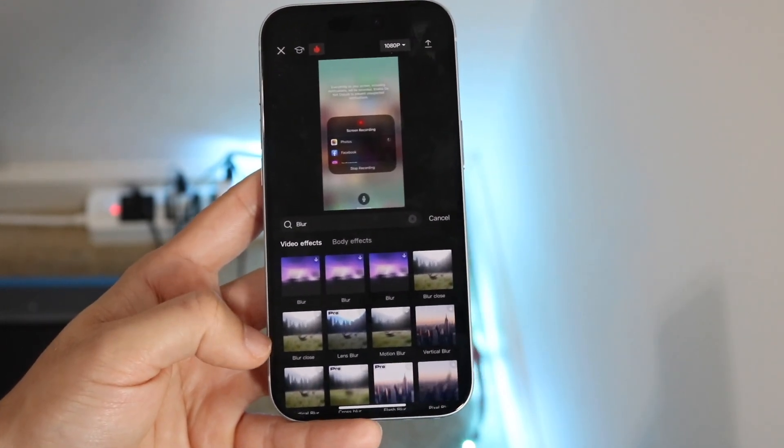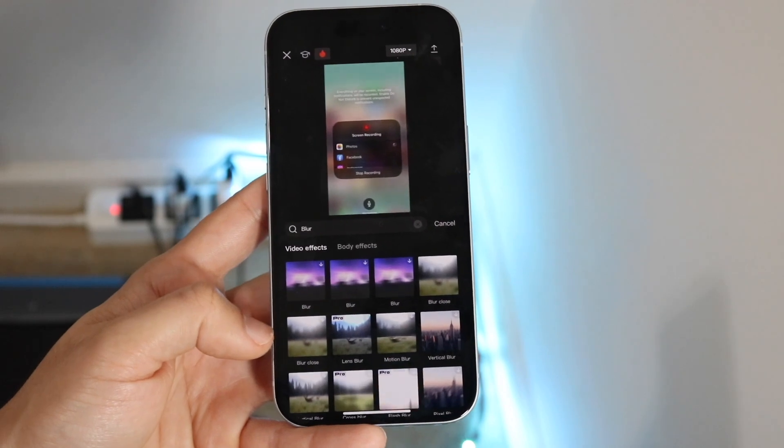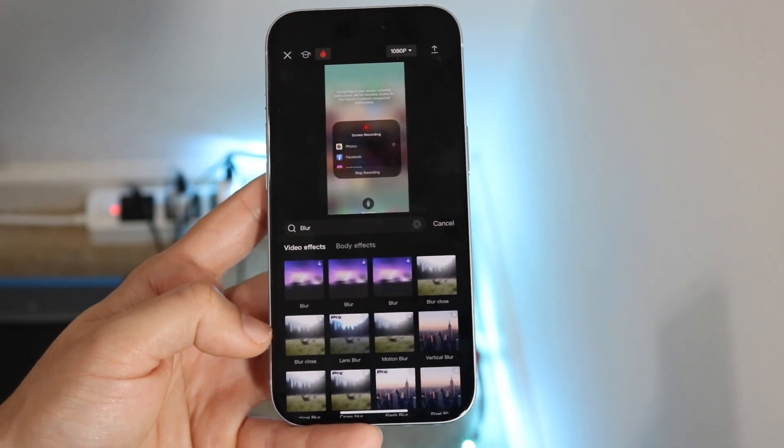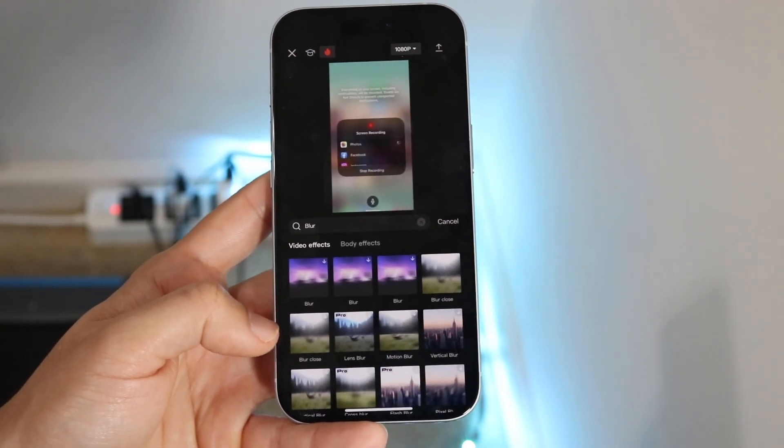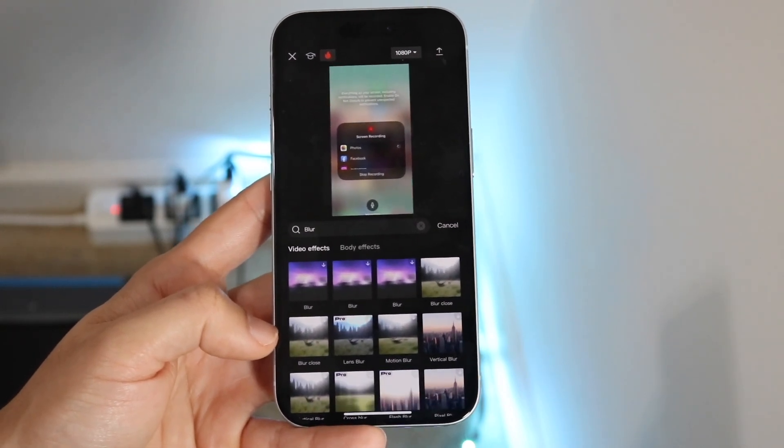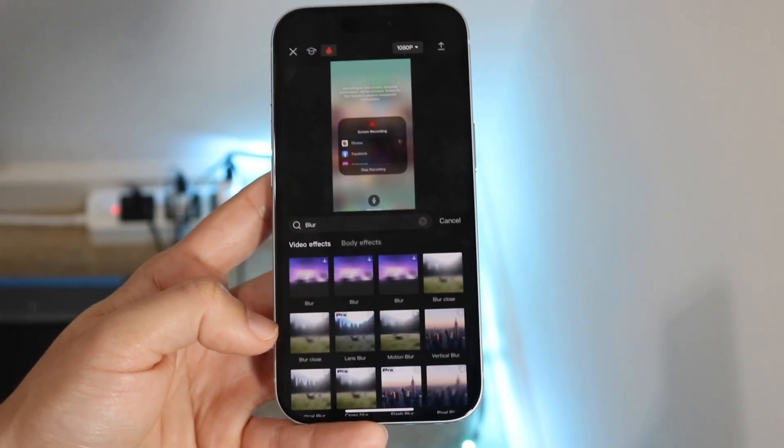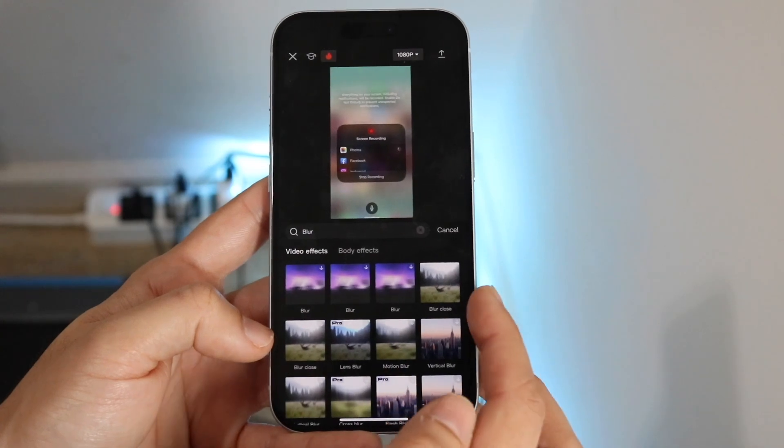So what we can do is a blur close or whatever. We have this option. If you just want a standard blur, I think this one may do the job.